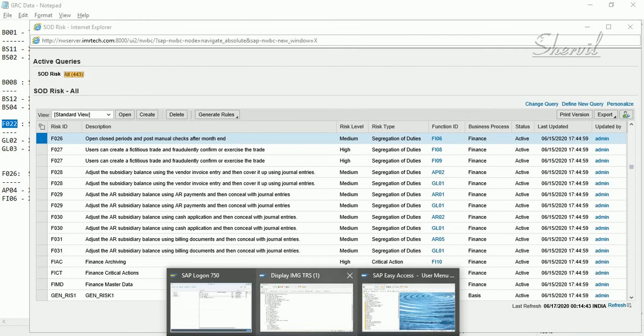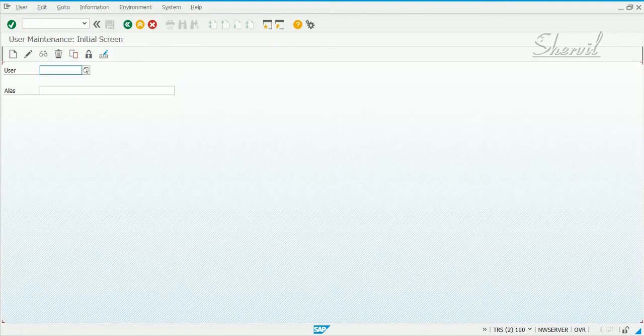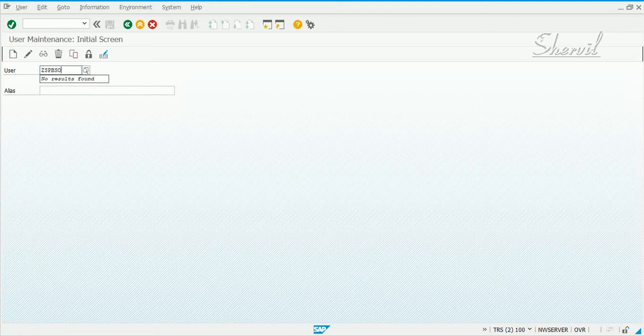Let's go to the GRC system and click on SC01. We only have two types of business areas that we looked at: one is Finance, the other is Basis. So you create a user ID or identify who the risk owners for the Basis team are, or who the risk owner for the Finance area is. To those users you will assign the roles that we are going to look at.